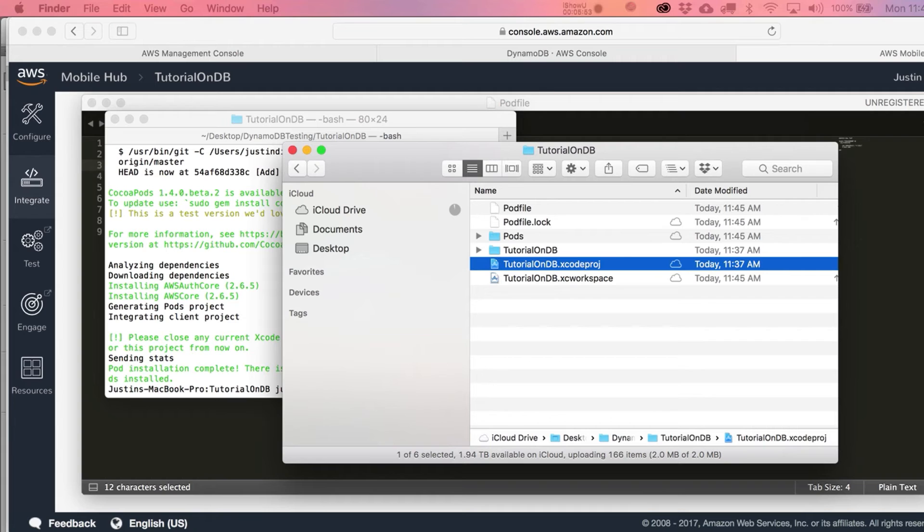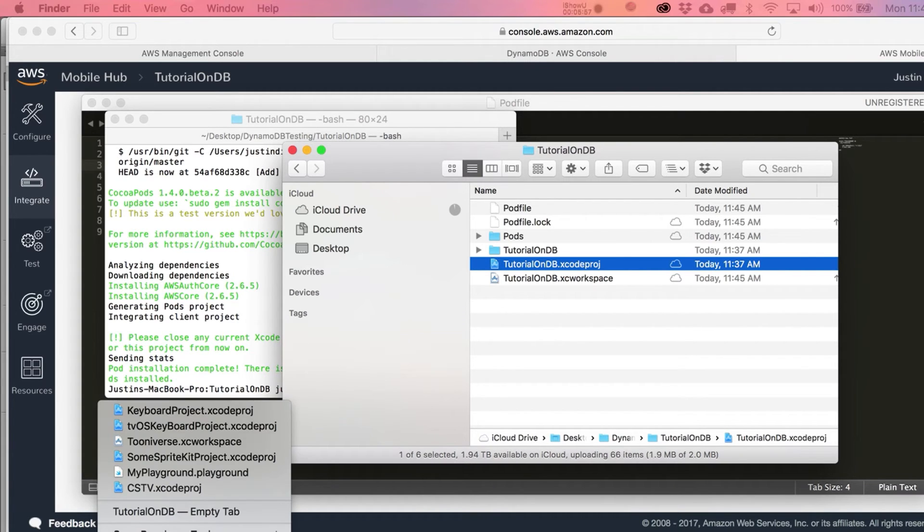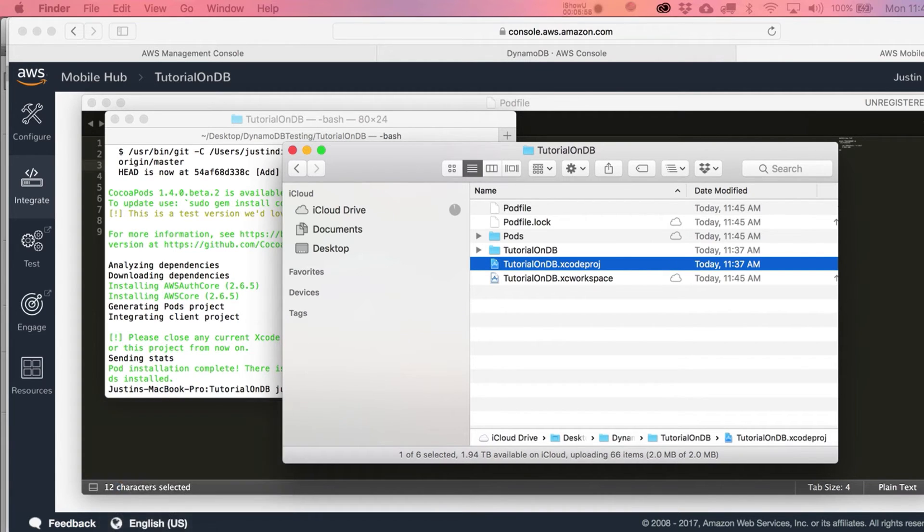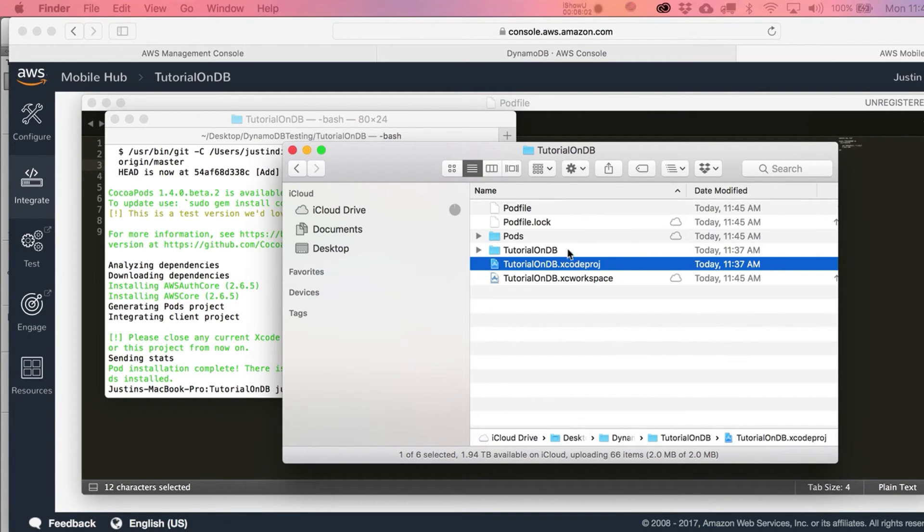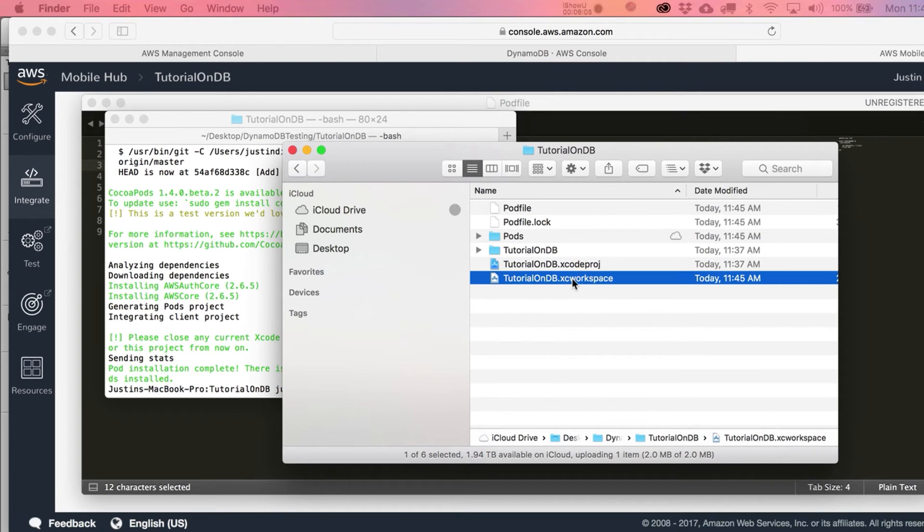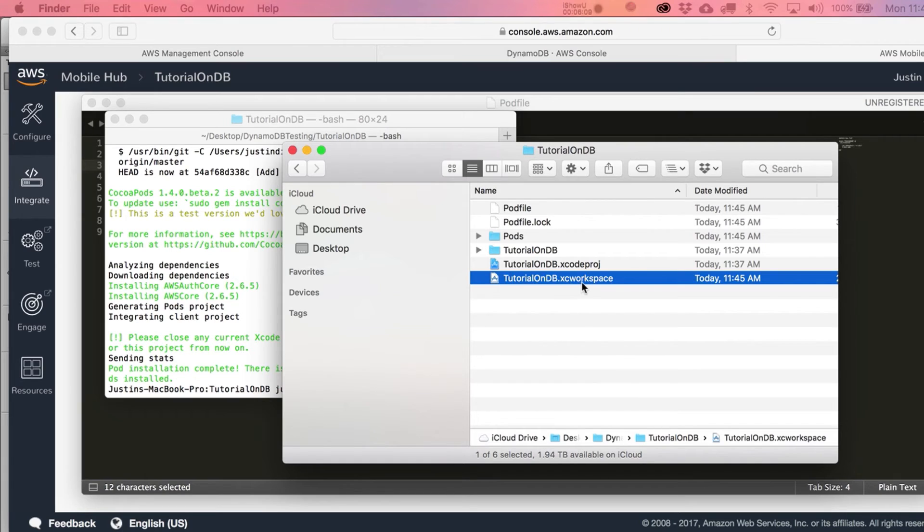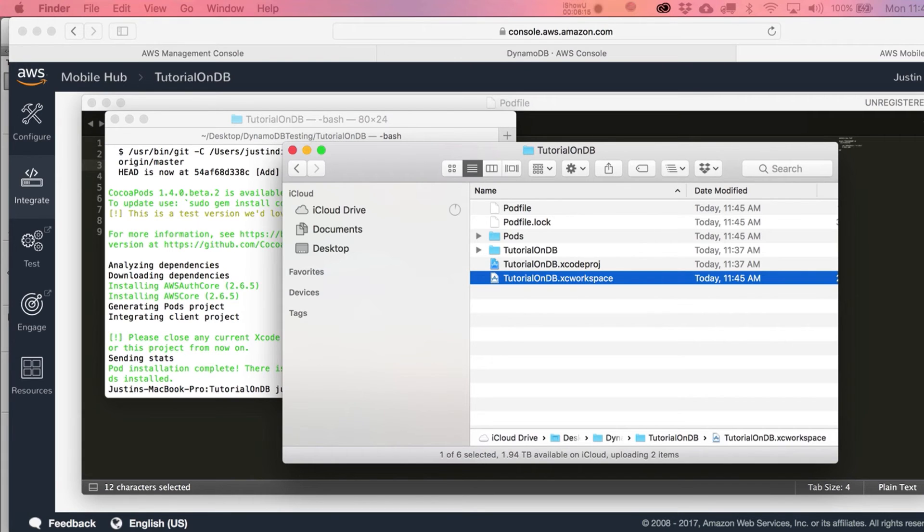It's saying that we now have this xc workspace file, and that is exactly what we want to see next. Close down Xcode and quit out of it. Don't ever open your project through the project file anymore. This is like your main master file for this project. When you open it up, it's going to look the same.